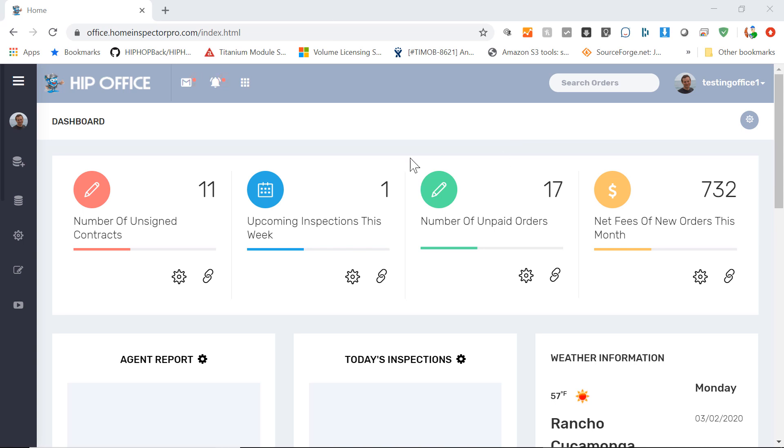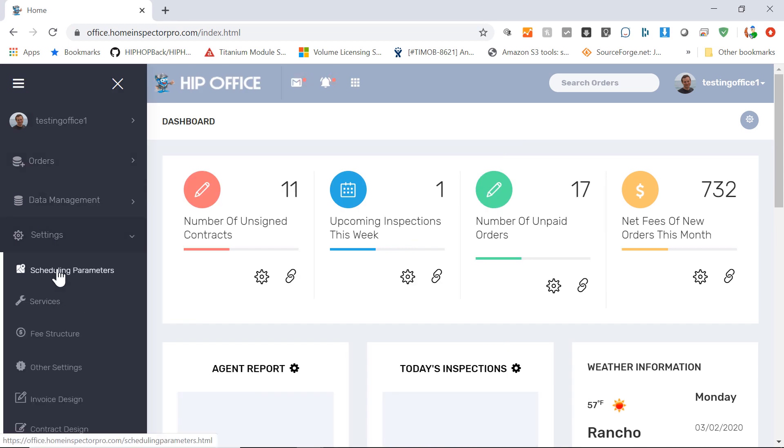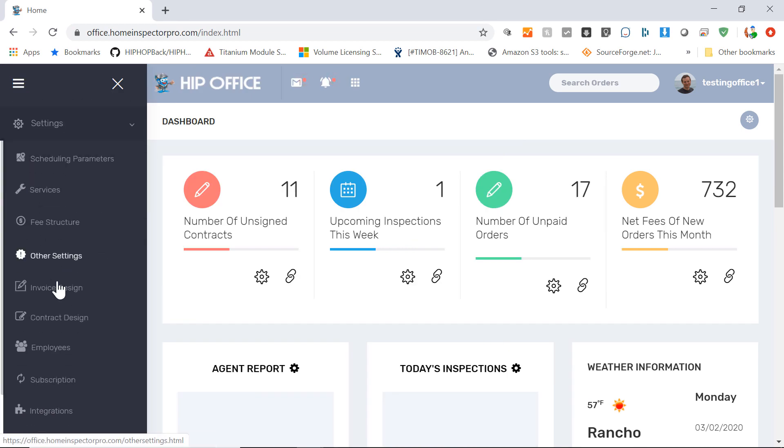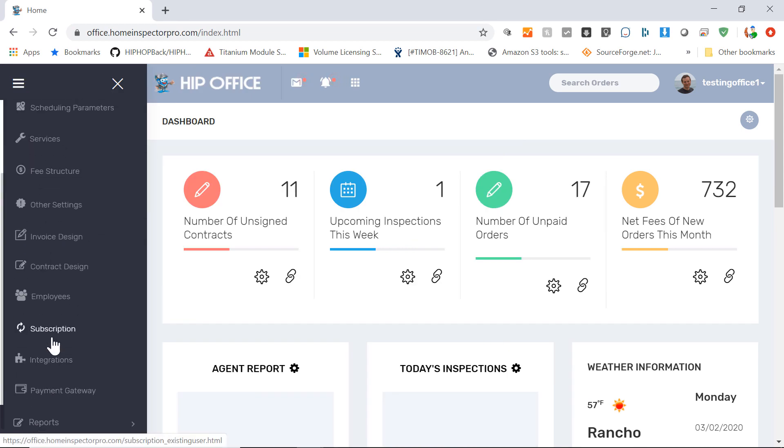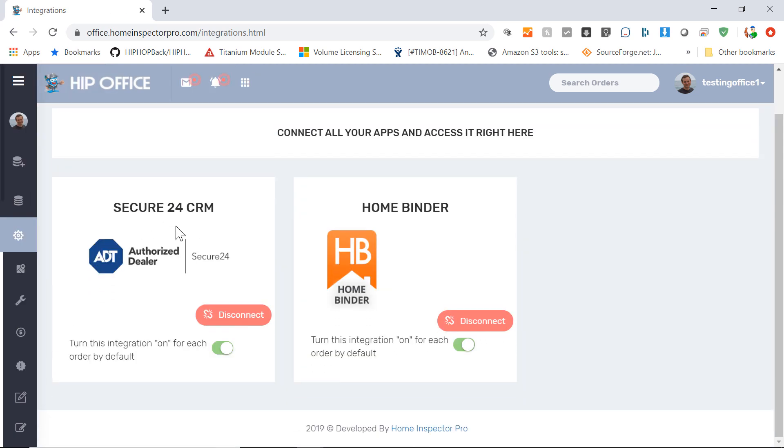To set this up is very simple. You're going to go down to the settings menu and go to integrations. And down here you have Secure24 showing up as one of the possible integrations.